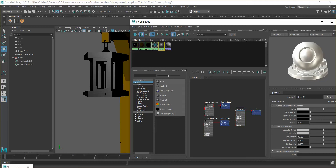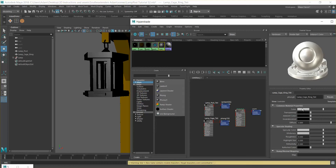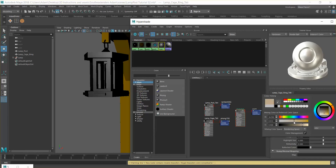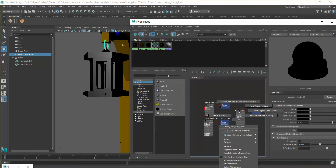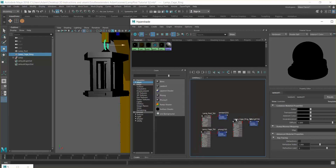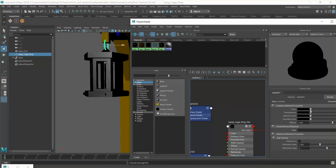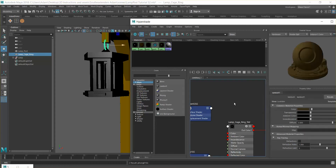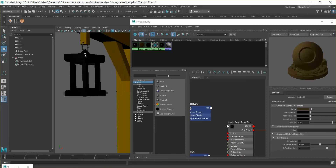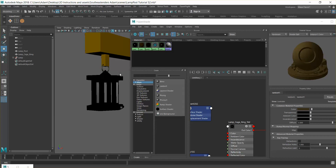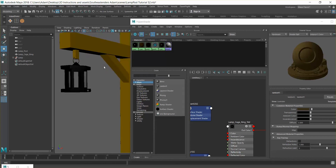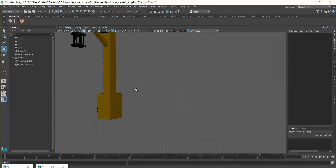I'll rename this 'cage ring txtr'. This time we're going for a darker gray with maybe a little bit of orangey rust coming through. There we go — now we have subtle variation in the colors within these objects.